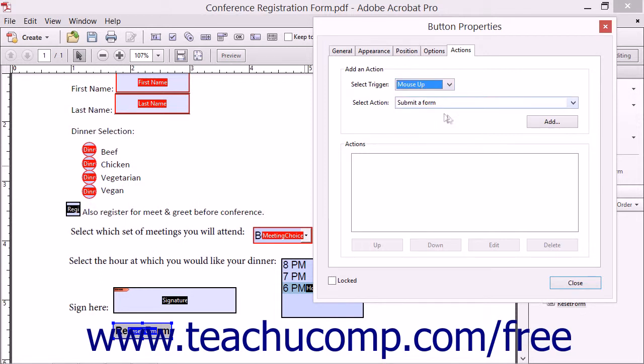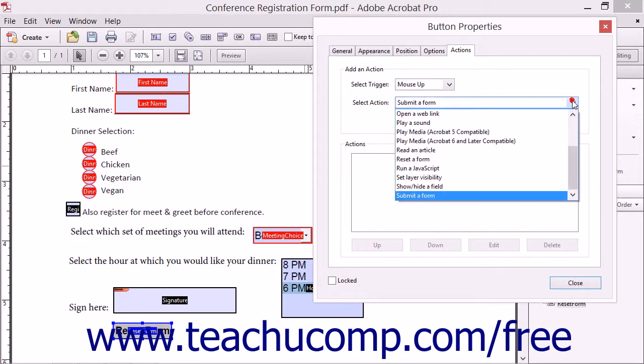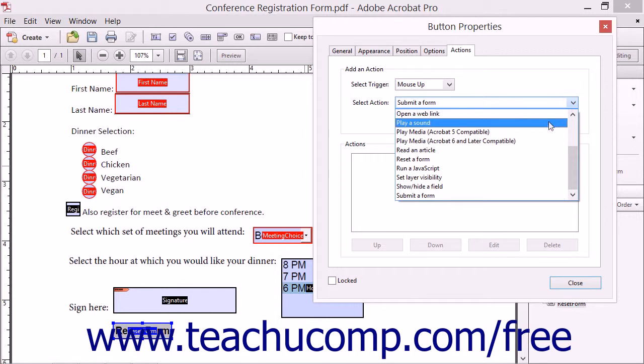After choosing the triggering event, use the Select Action drop-down menu to choose the action that occurs when that event is triggered.